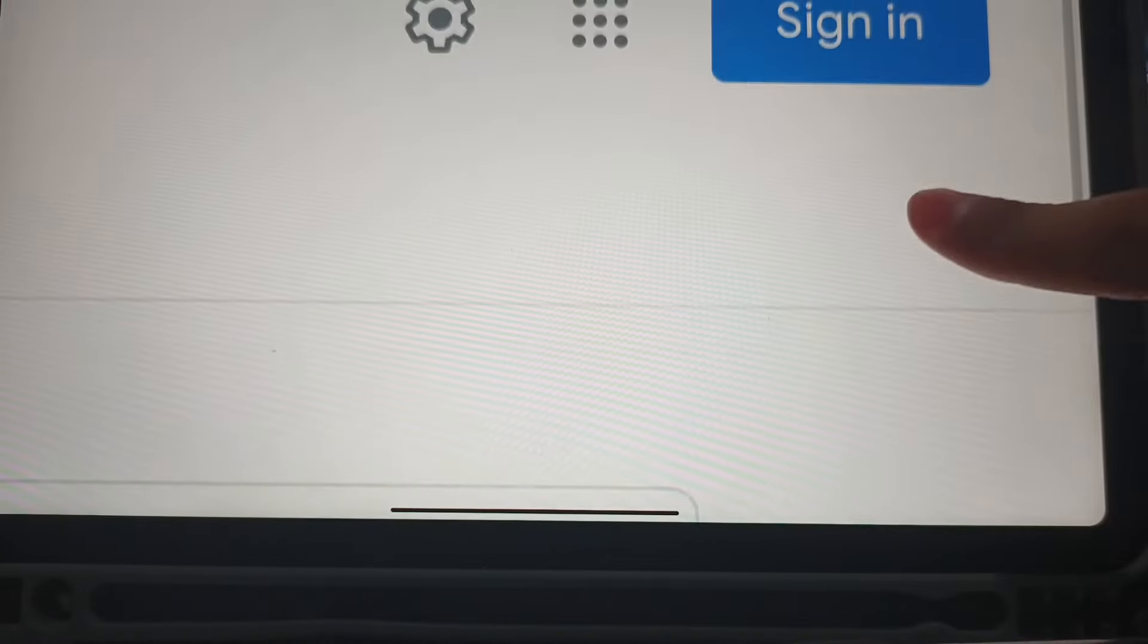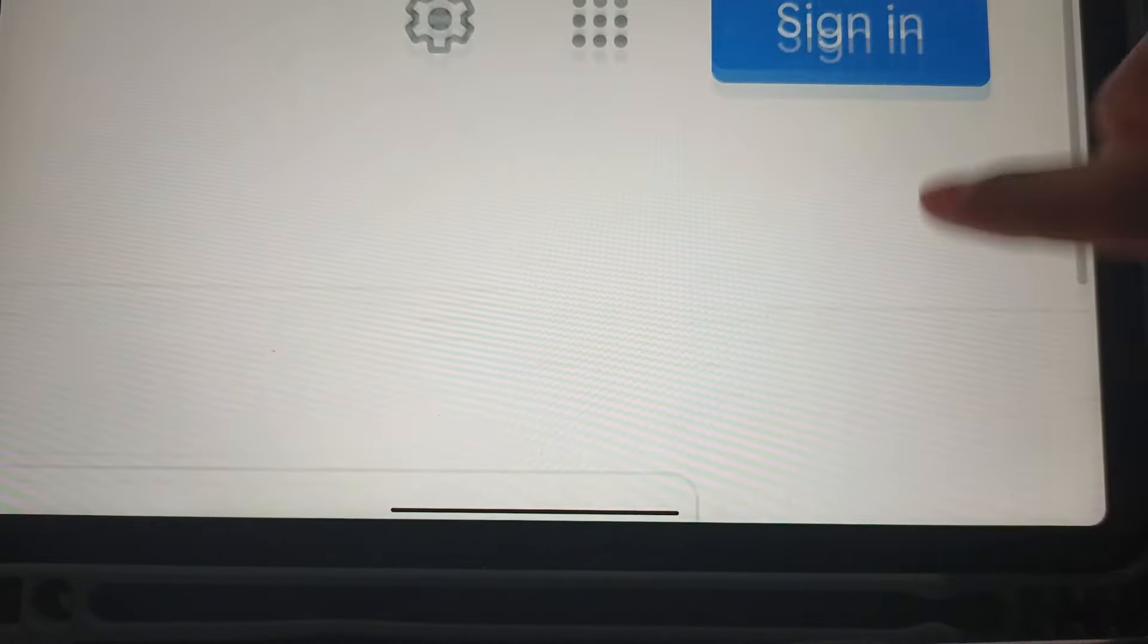But yeah, you can also sign in here. You can see sign in, that's it. And yeah, that's how you can get Windows 11 on any device right now. And now if you enjoyed this video, make sure to subscribe and like. Please subscribe, I will see you on the next one.